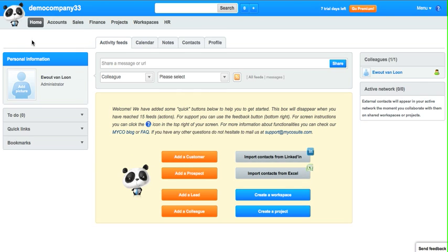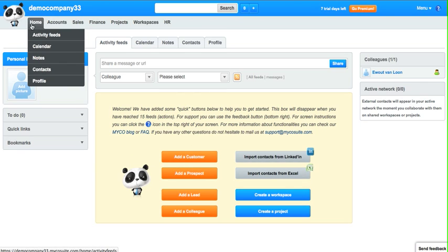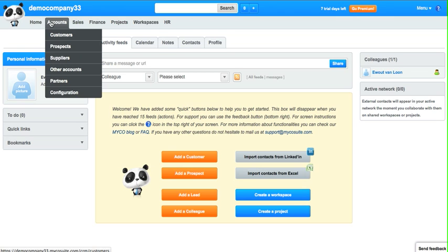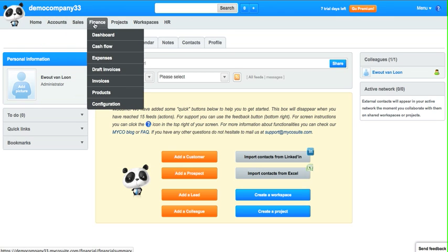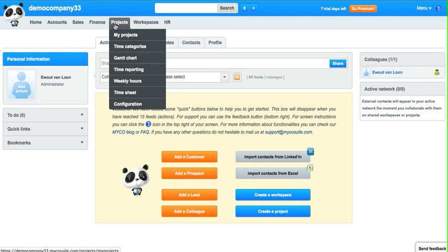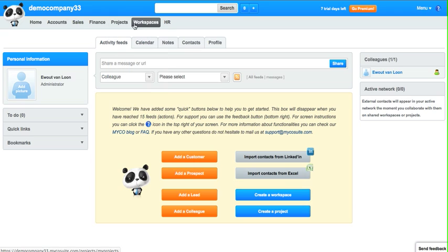In the top of the dashboard you can find the modules such as Home, Accounts, Sales, Finance, Projects, Workspaces which is document management, and HR.